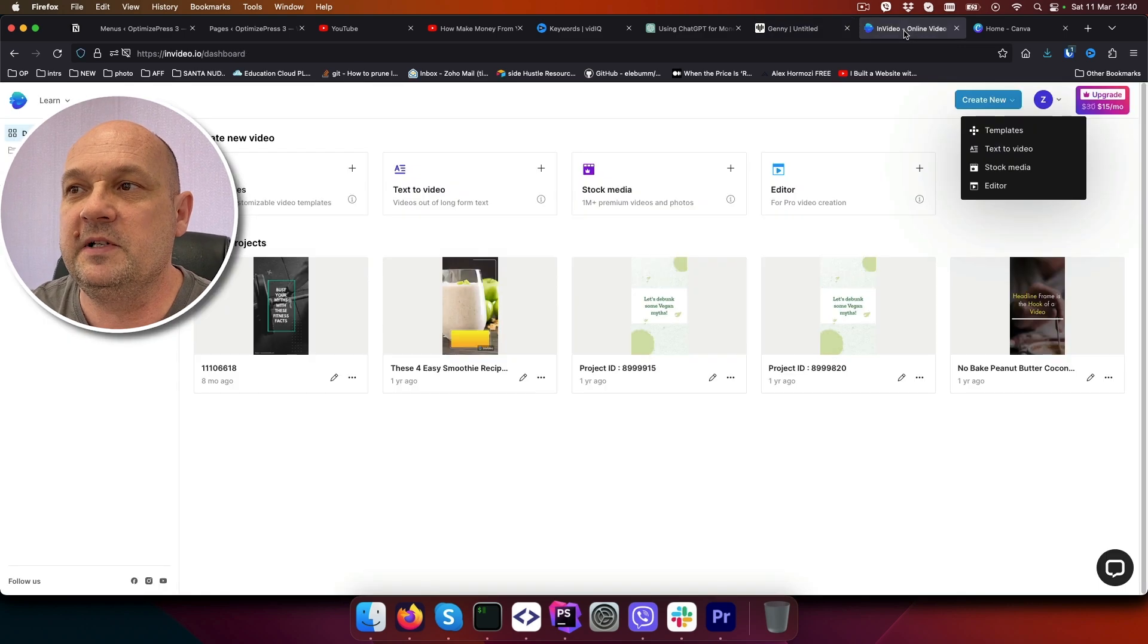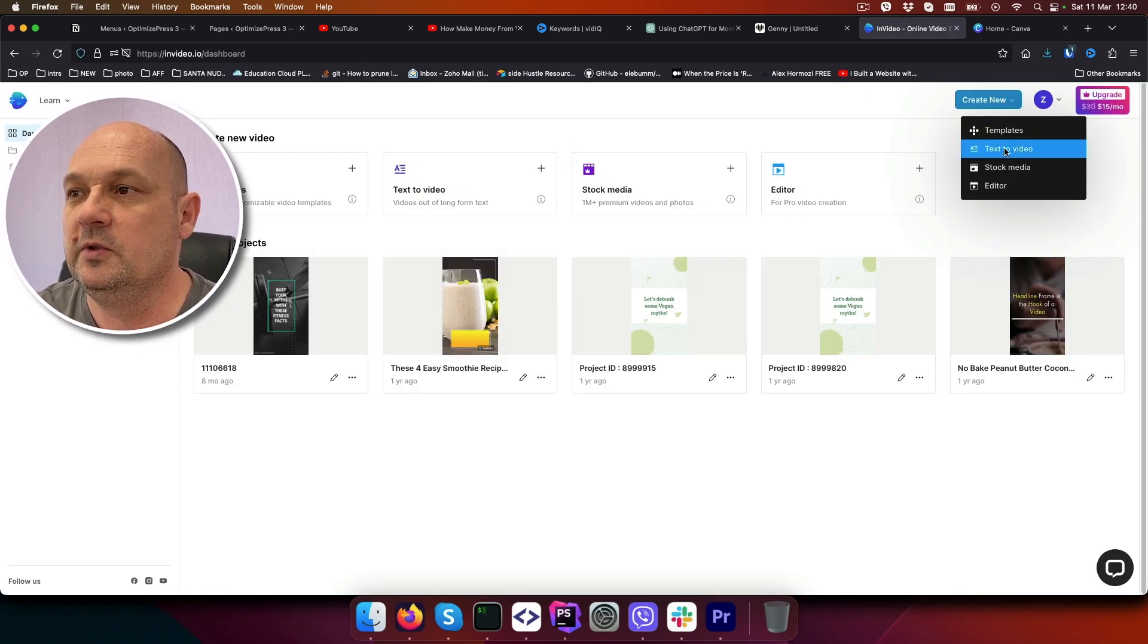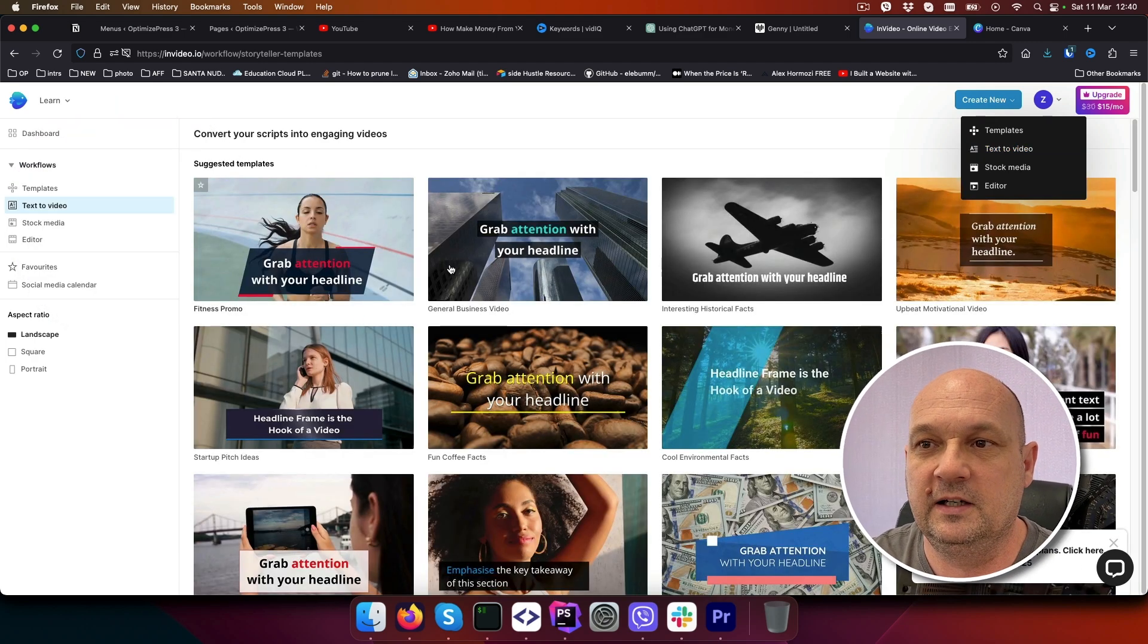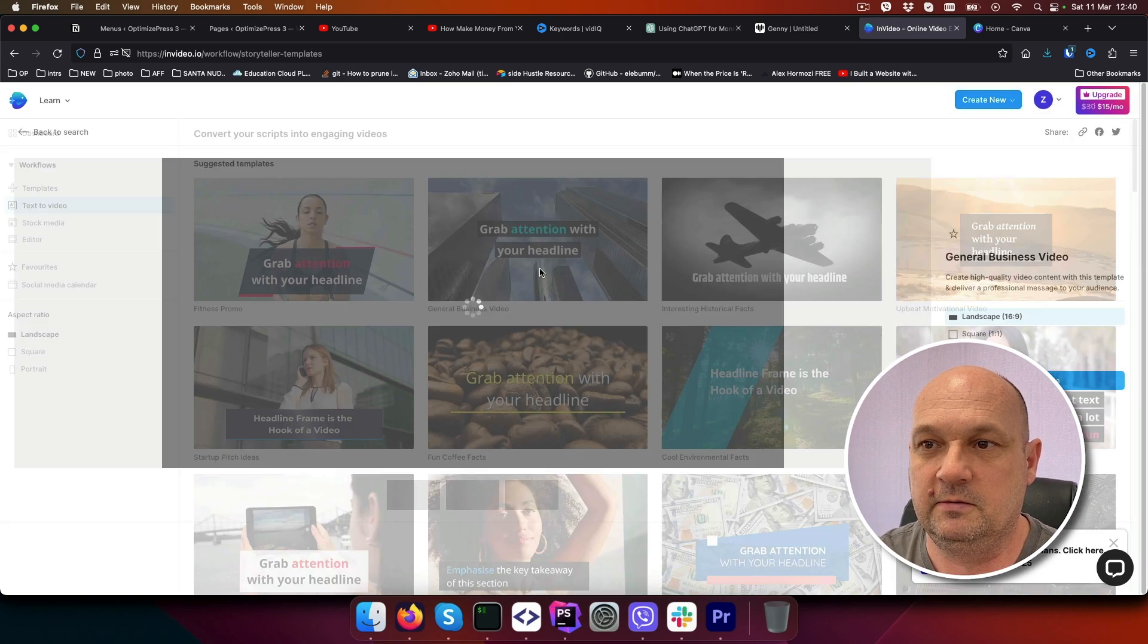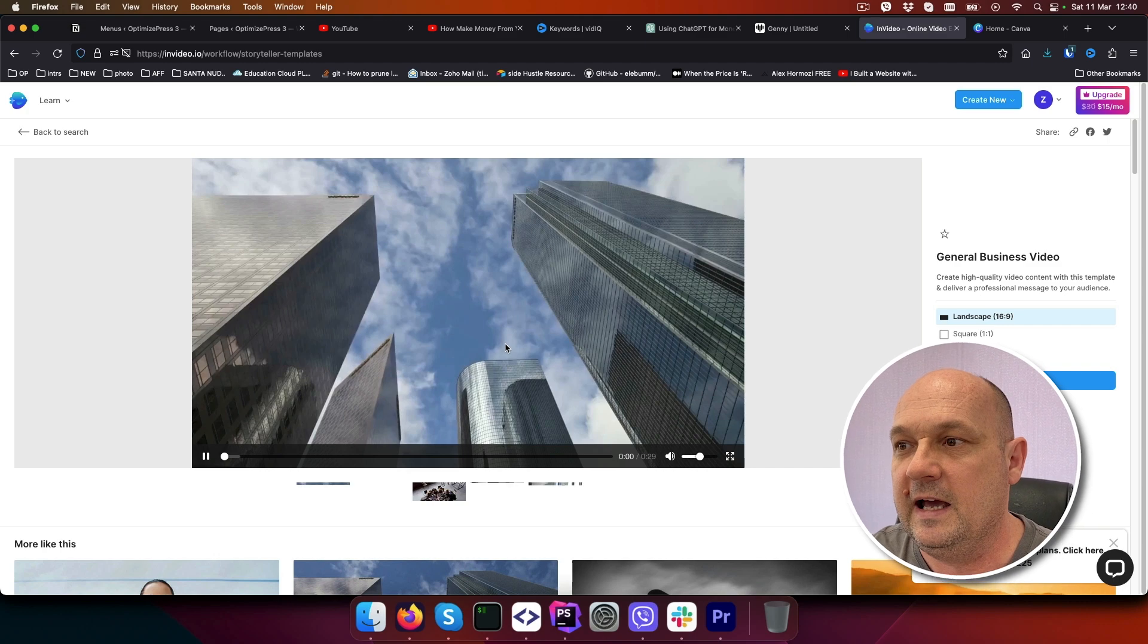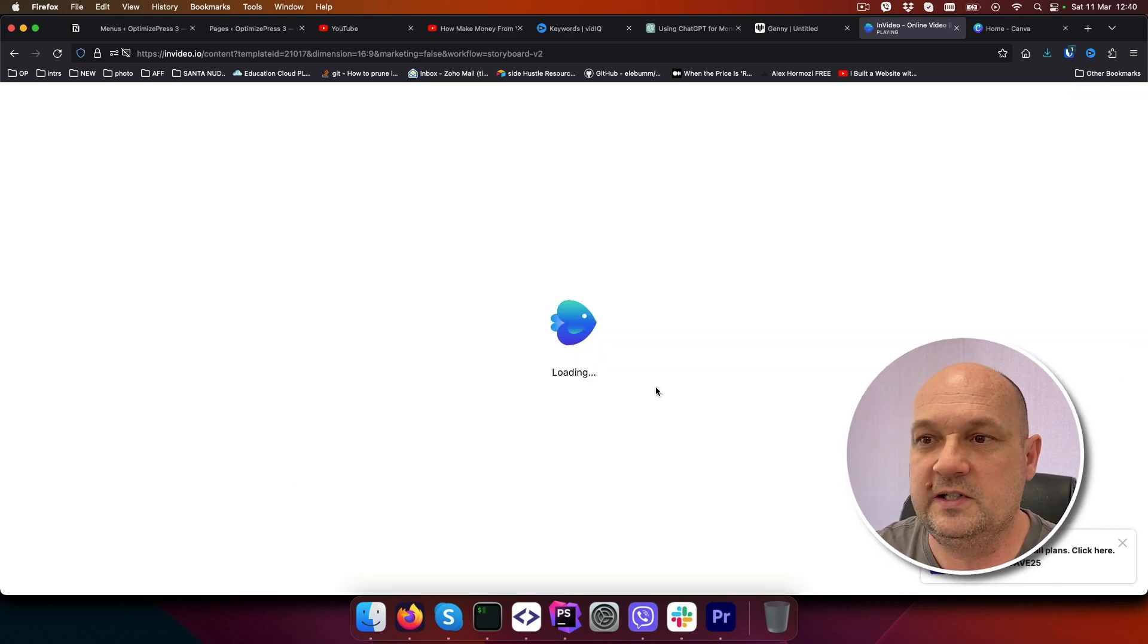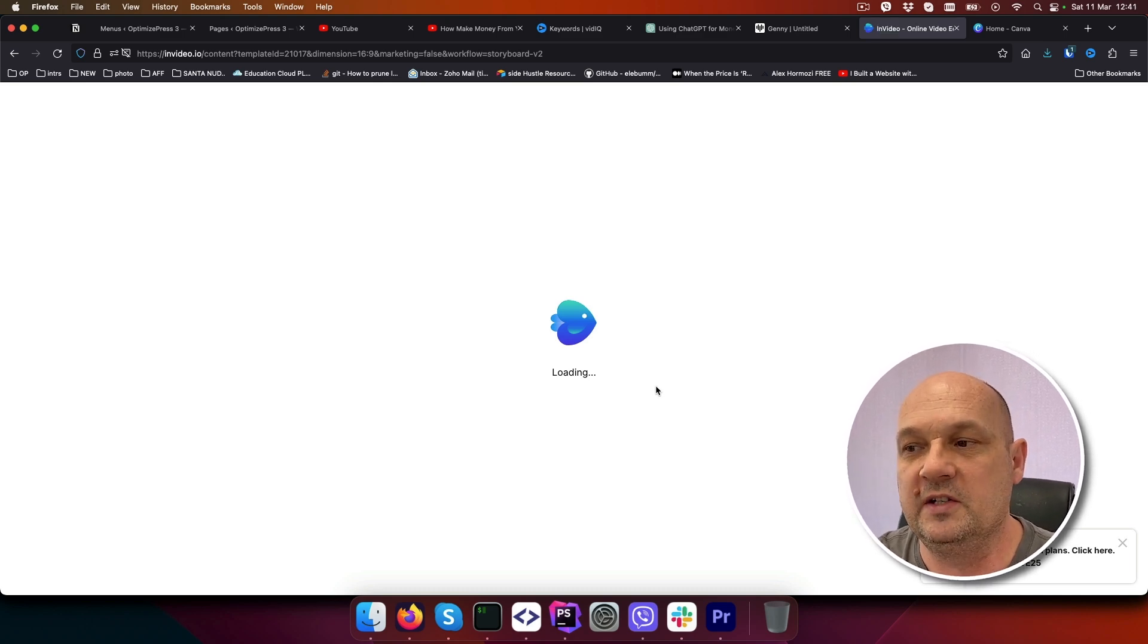The next step is to go to InVideo.io and create new text to video. When you do that you will select one of these awesome templates. I will just for the purposes of this video select this one. We will choose landscape for YouTube and click on use template, and the InVideo editor will be loaded.